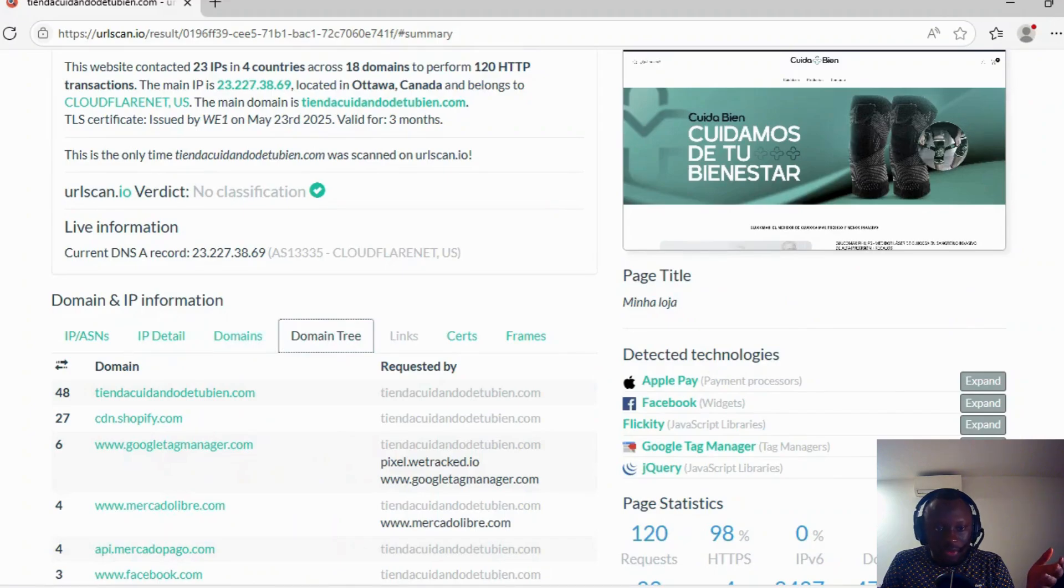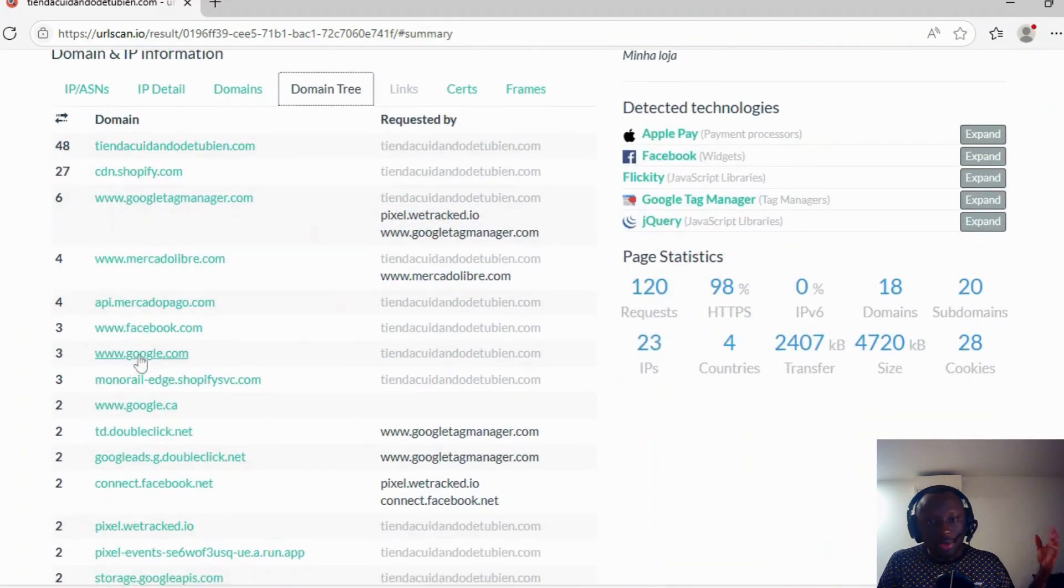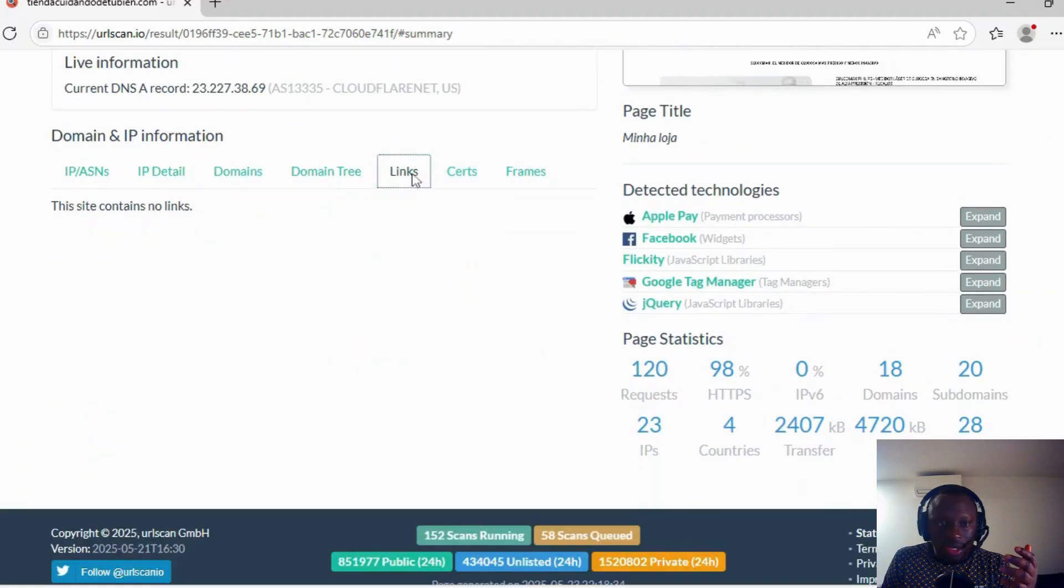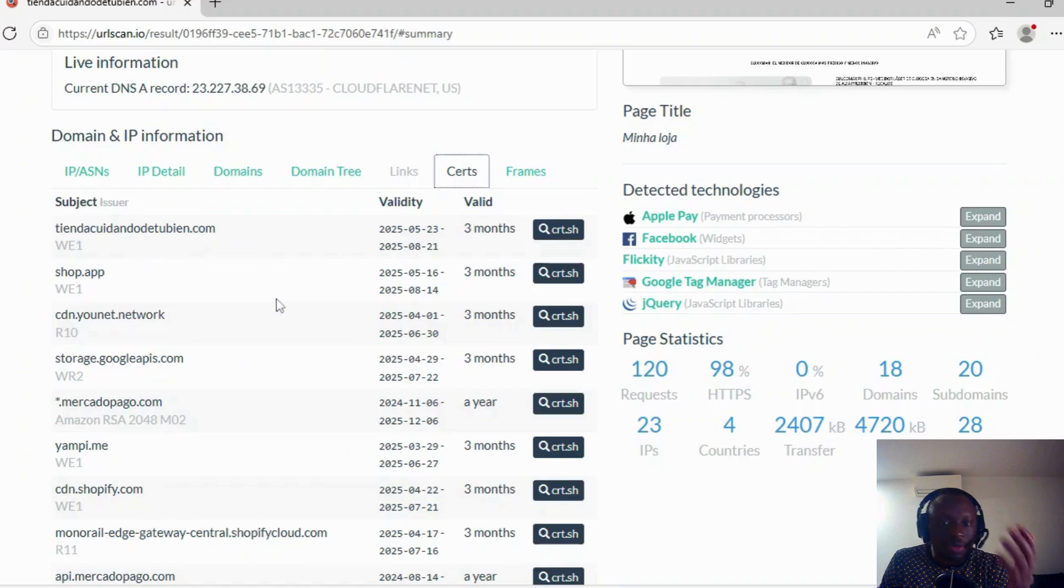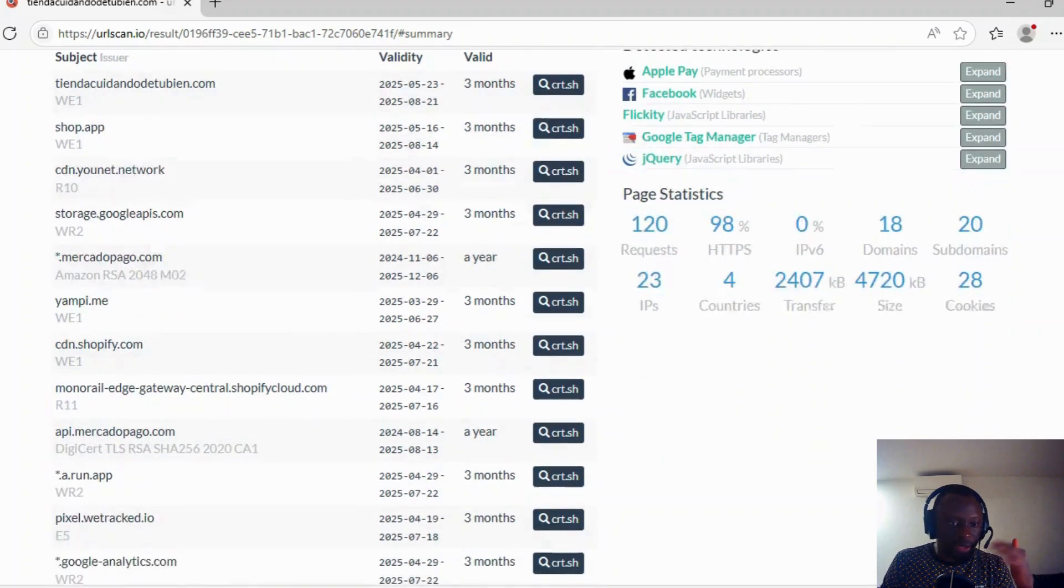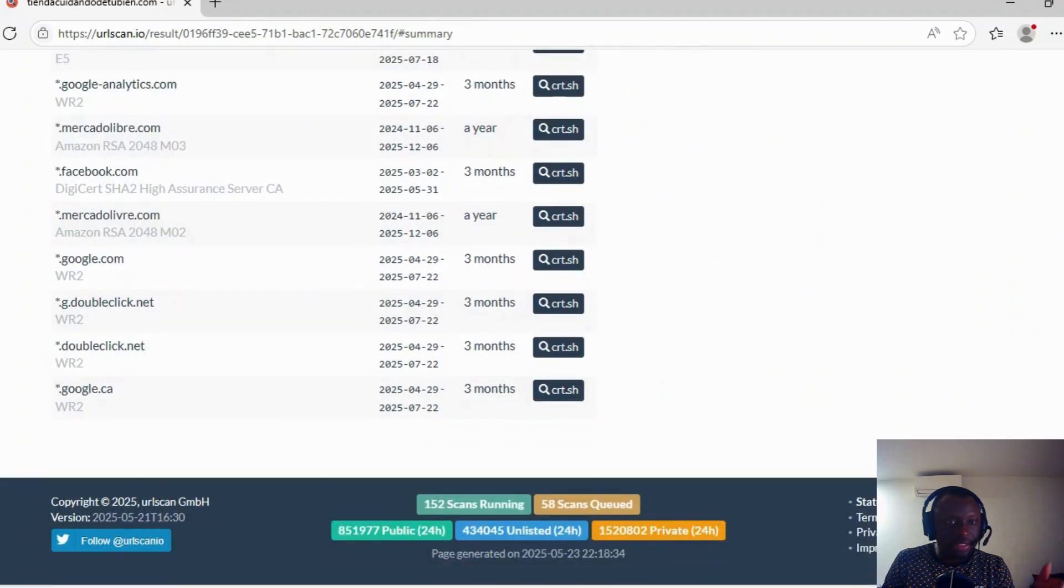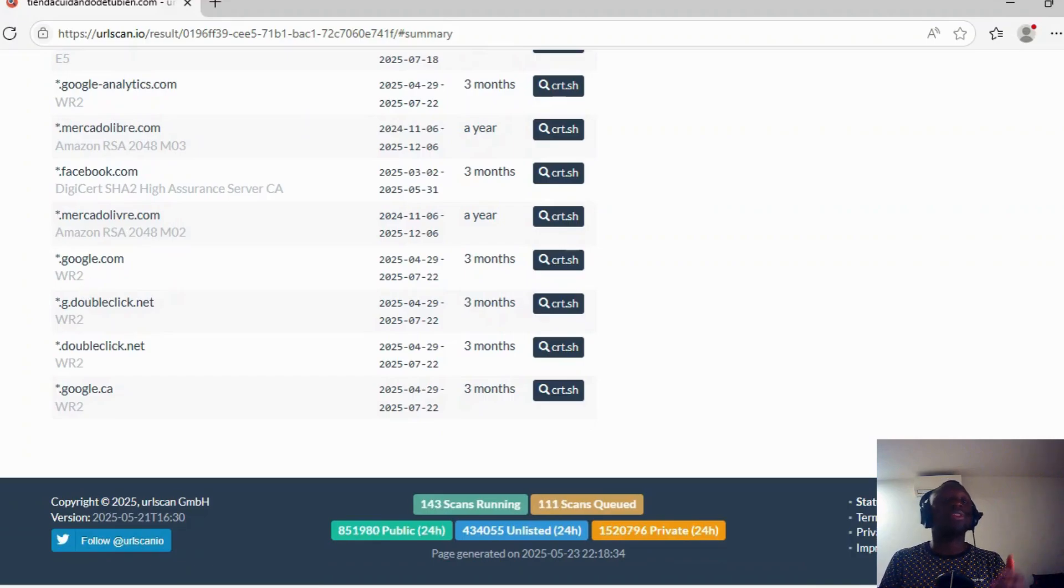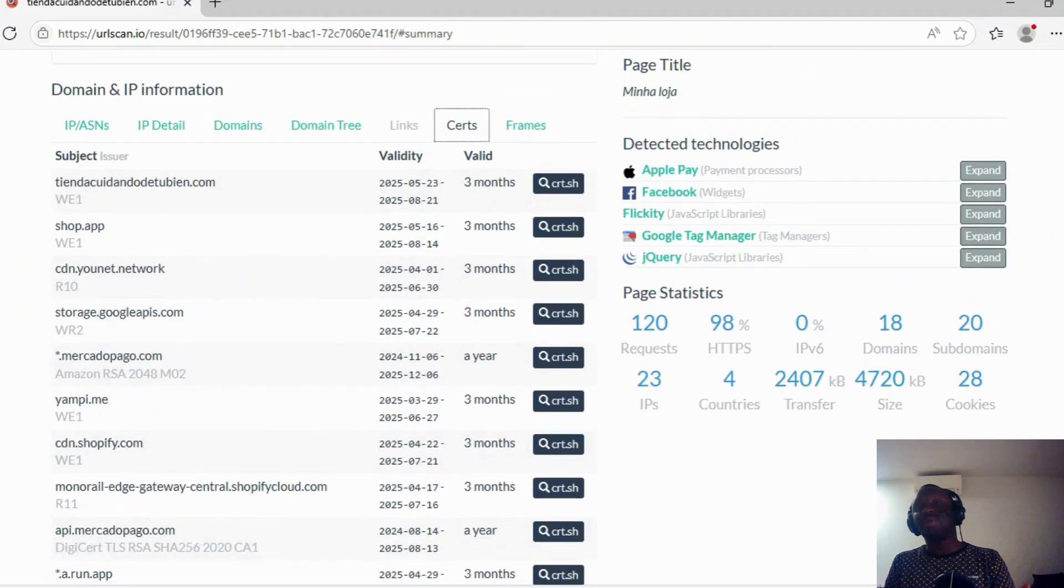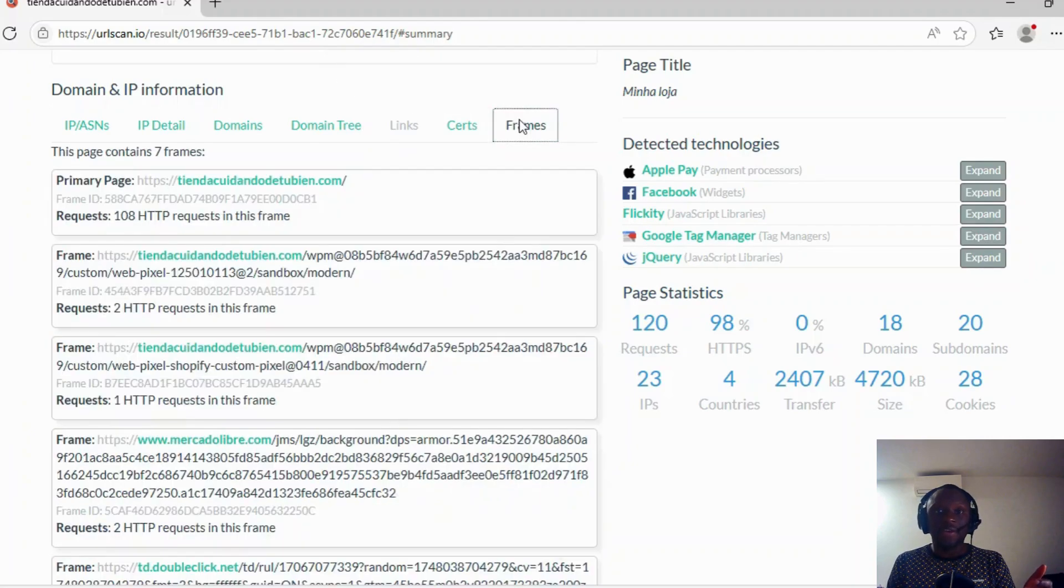Domain tree. You have information about all the domains contacted by the website. The certificate information from those websites. You can click on this to go and get more information. That's the main website or the websites contacted by this. Sometimes it can be malware or malicious websites. You never know. We know Google is benign, Facebook, but it could be other websites. If this website was phishing, for example, you can check it and analyze it further.